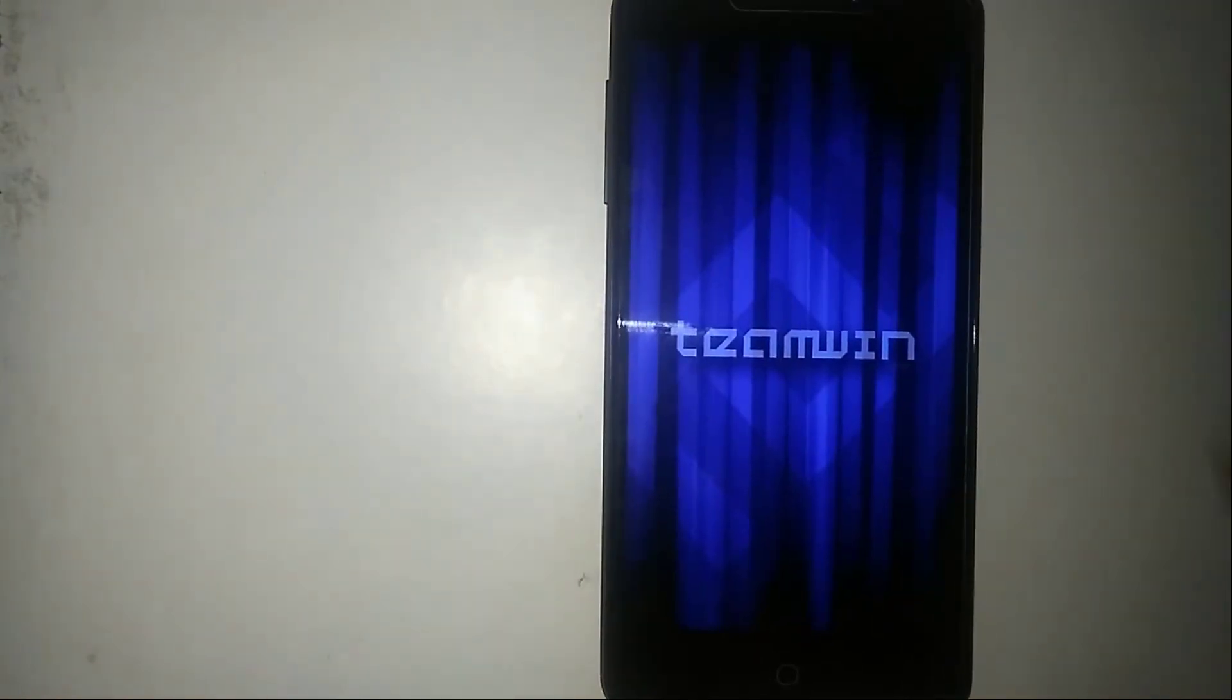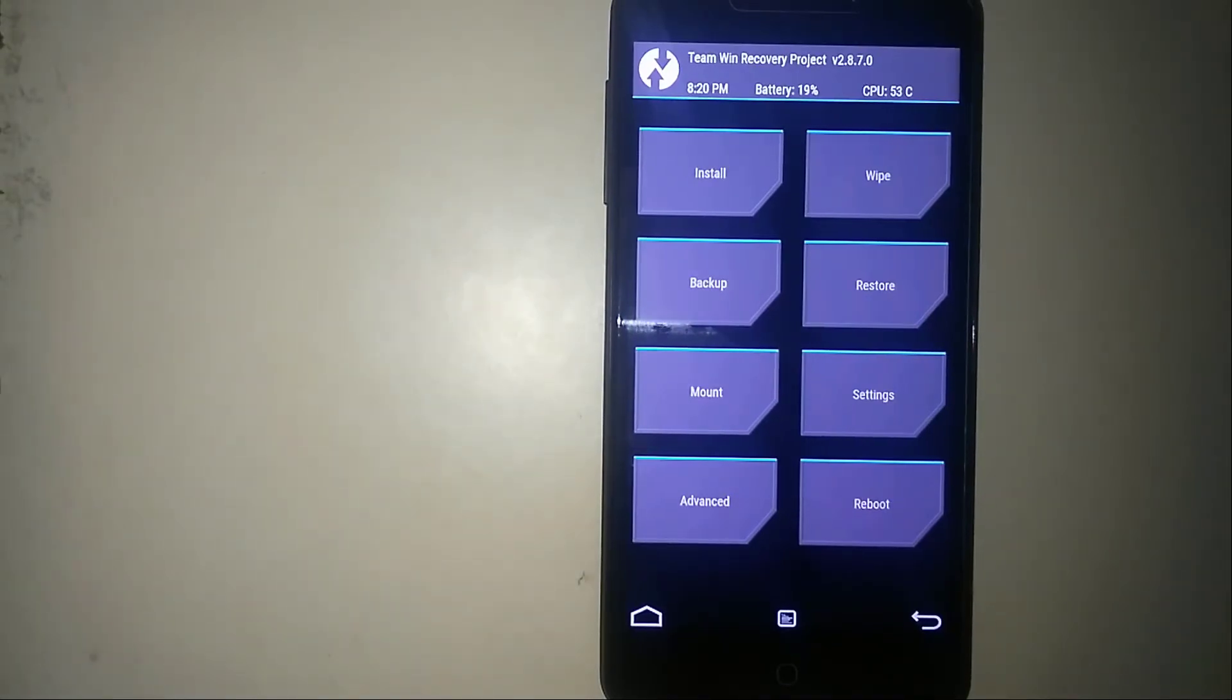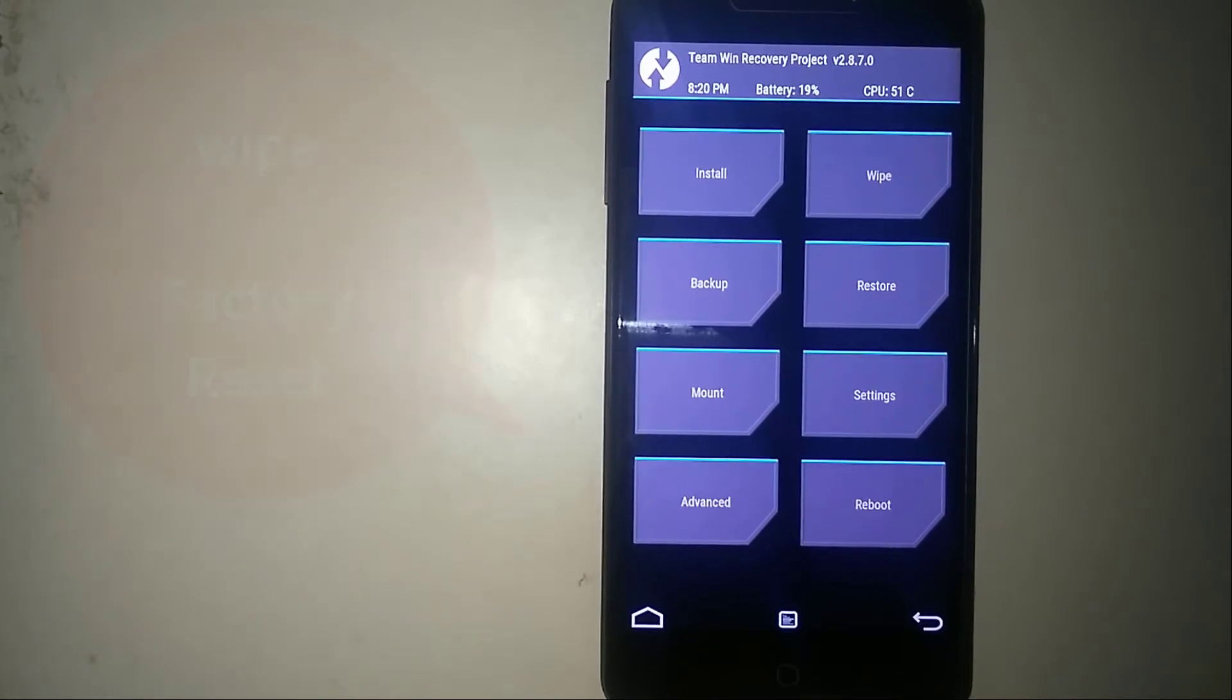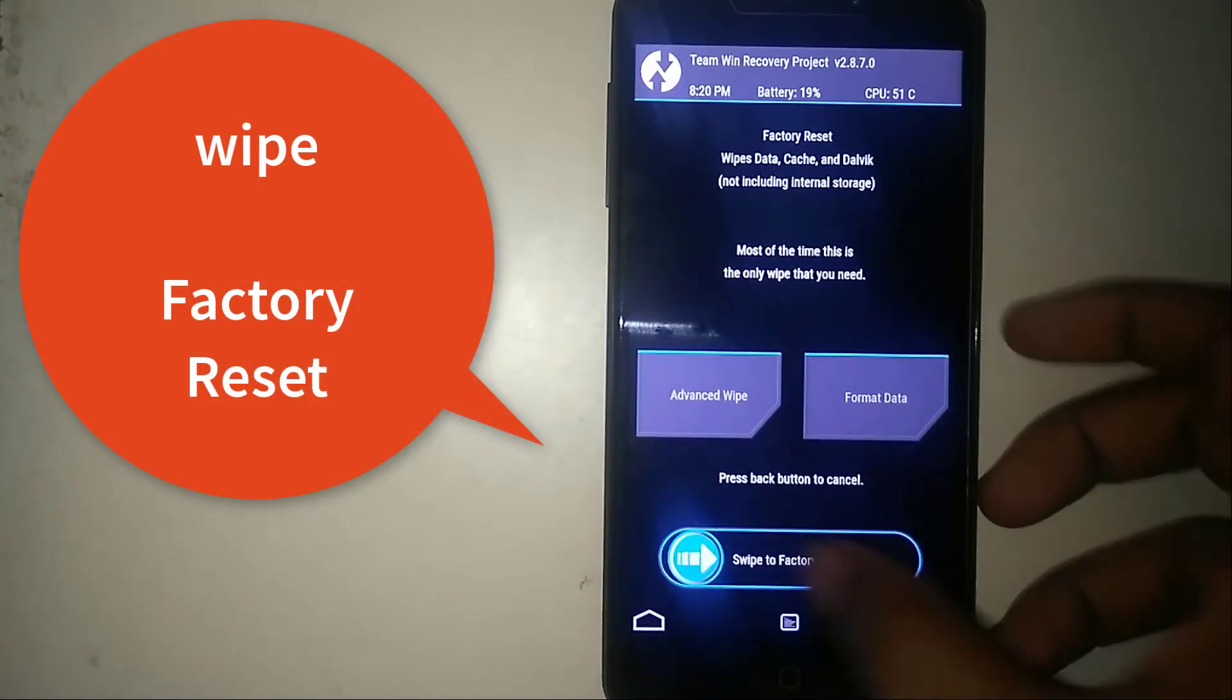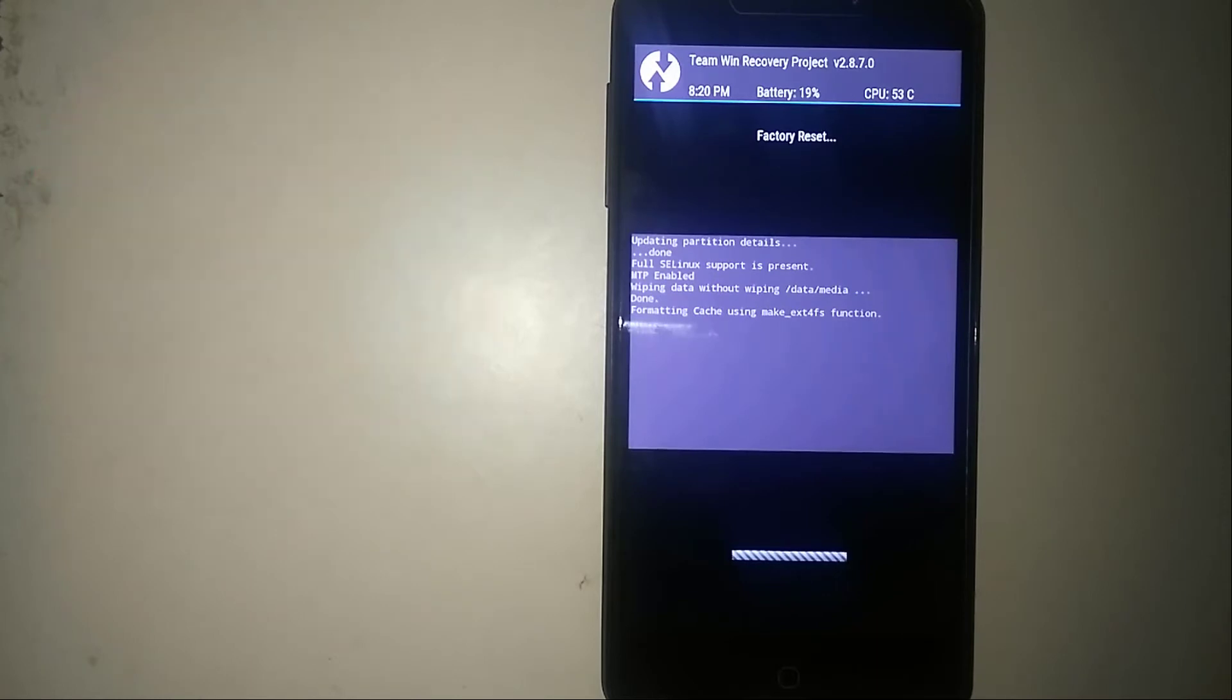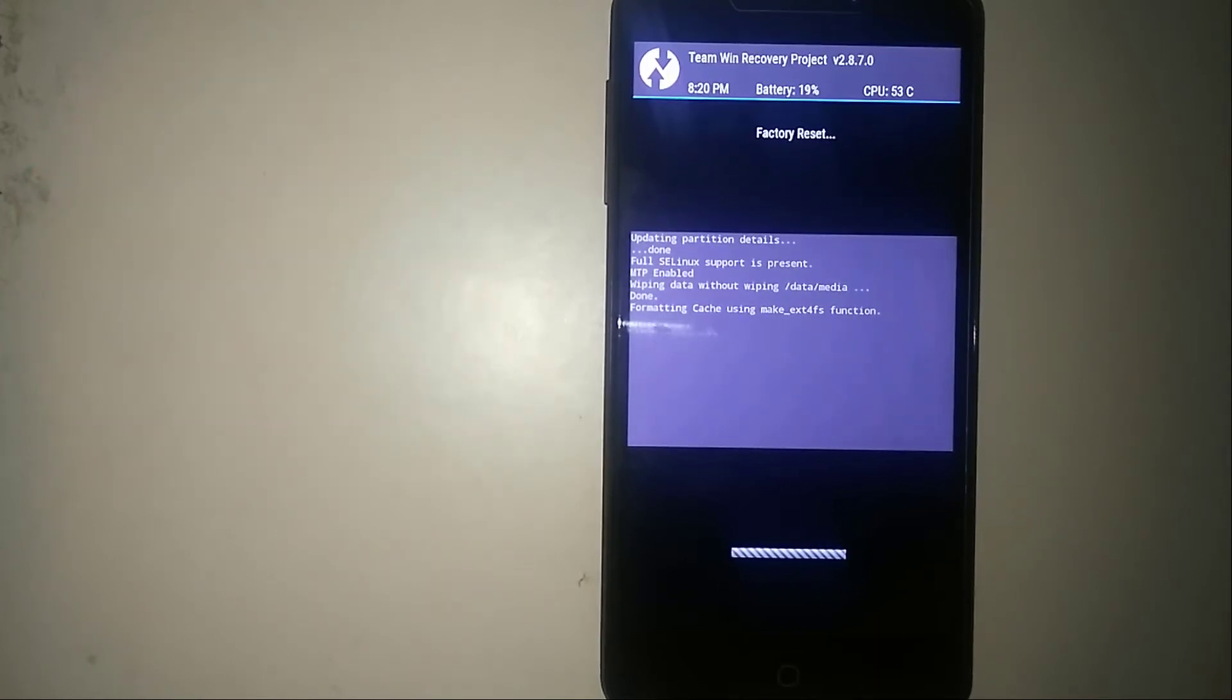So here you go, the TWRP. If you have not installed the TWRP yet, you can follow the previous tutorials of mine and simply install the TWRP. Once you are done, click on wipe and swipe to factory reset. It will take some time because it's a custom ROM. But if you are using a stock ROM, it would be definitely faster.